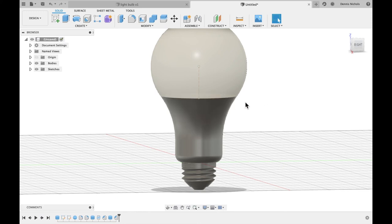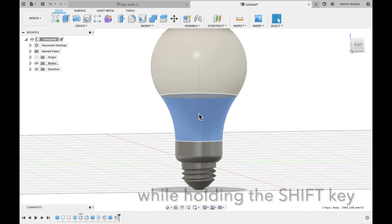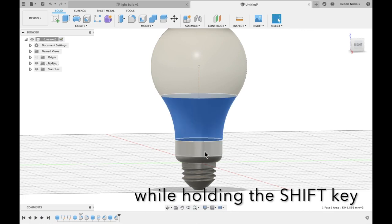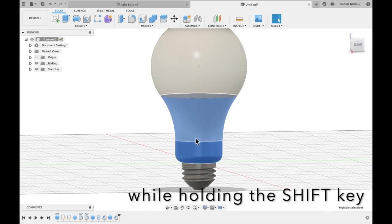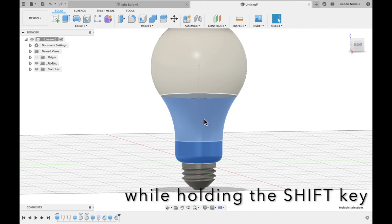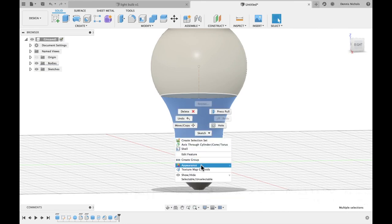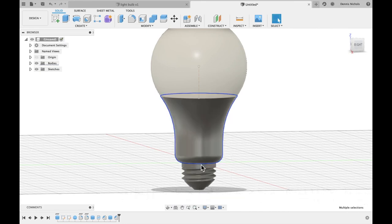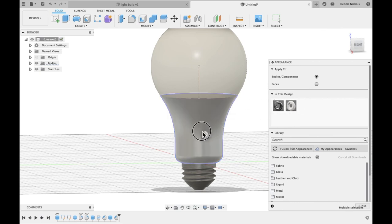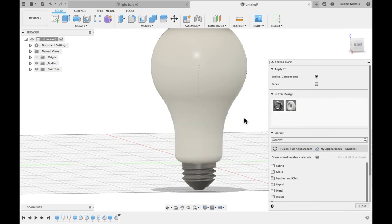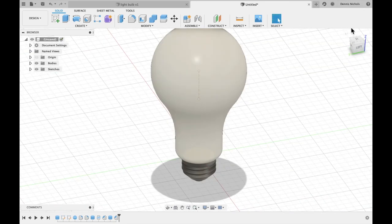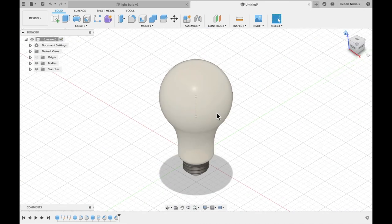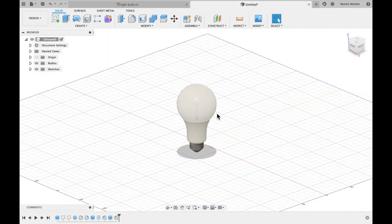Finally, we want to make this whole light bulb white, like frosted glass or plastic. So if I click on this area, this area, and this area, and I two finger click, I go to appearance, I can apply that appearance to this. And there we go. So we have ourselves an awesome-looking light bulb.